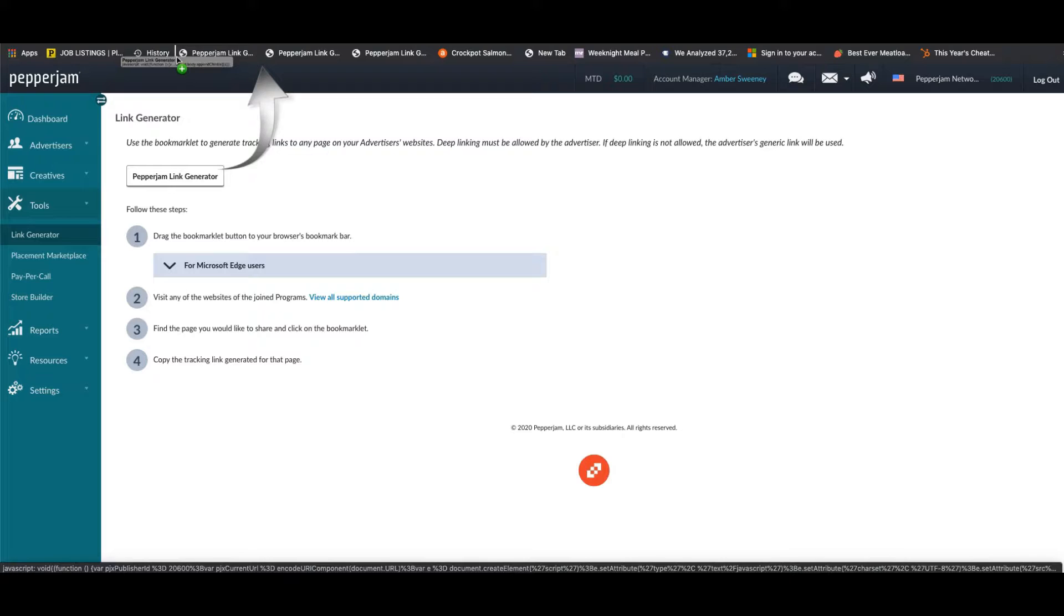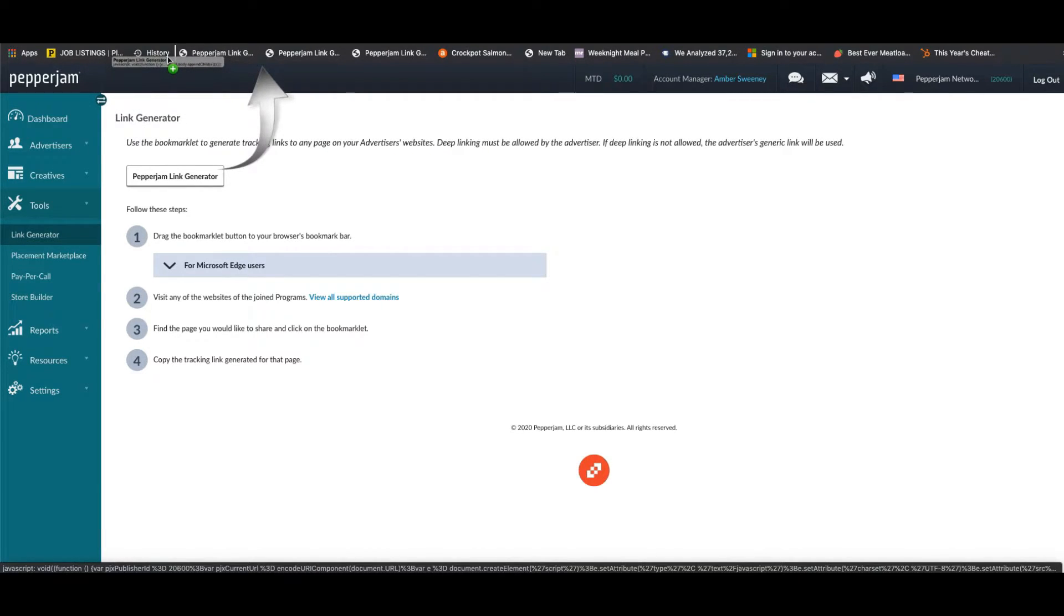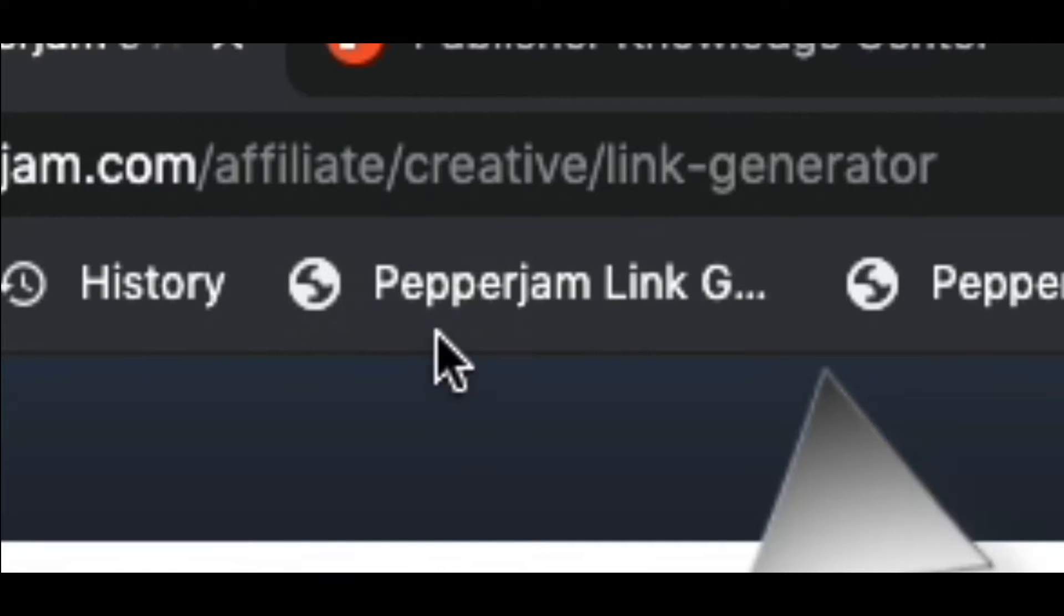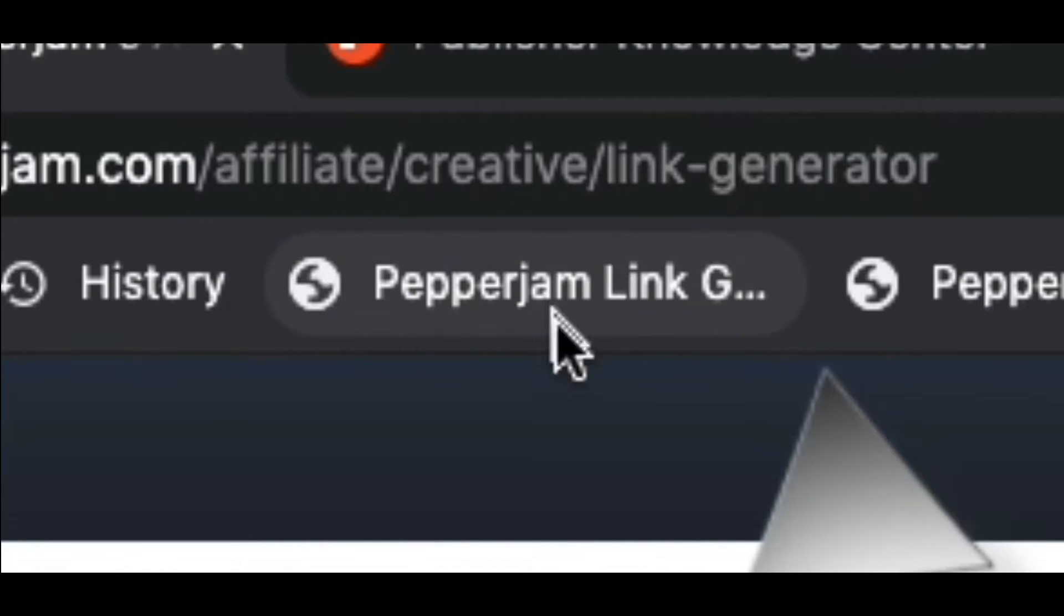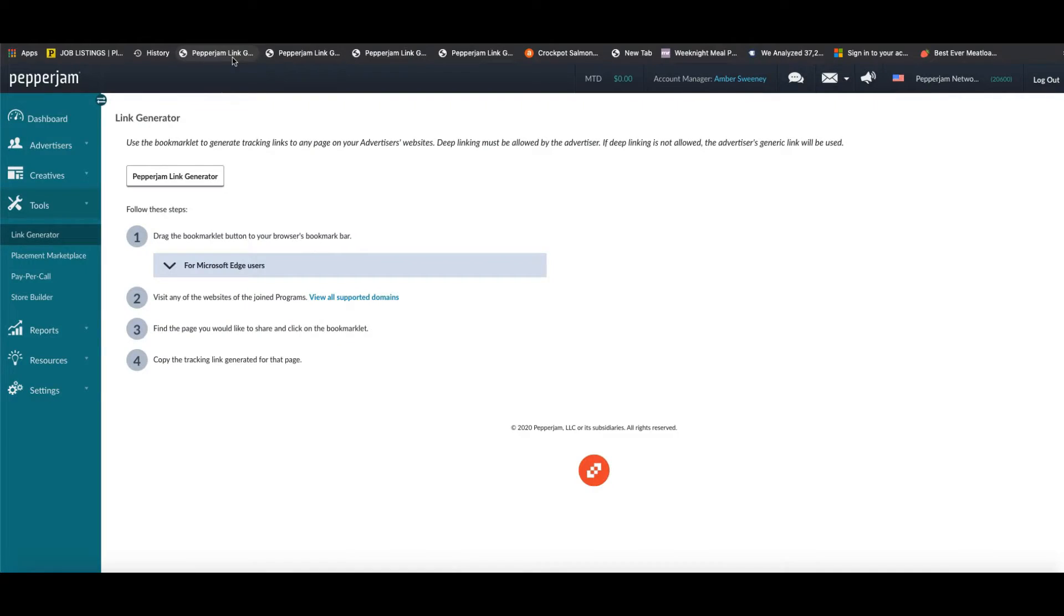Now I recommend that you use Google Chrome to do this. Once you do so, you'll notice that the Pepper Jam link generator feature populates right here in your bookmarks. Once you see this, you are ready to start creating your own custom advertiser links.